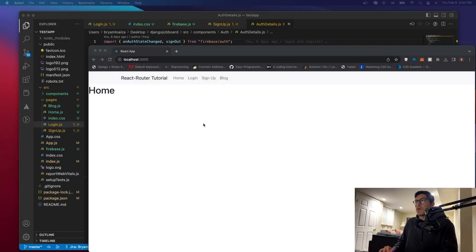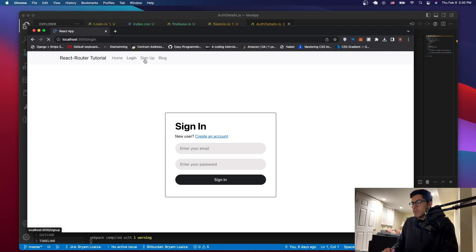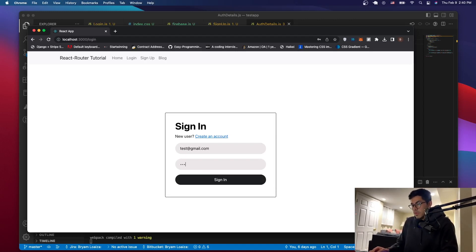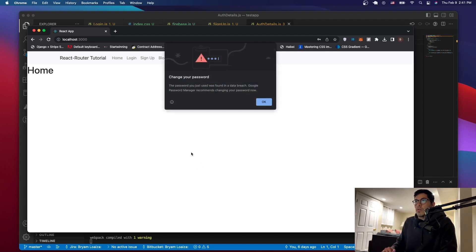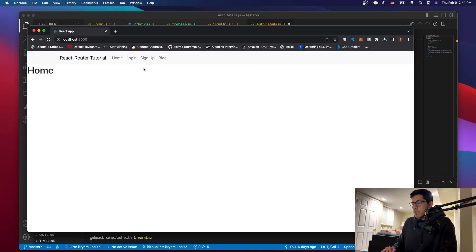Hello everyone, welcome to a new video. In this video, we're going to continue building on the application that we built last time. What we did in the last tutorial, we implemented the login and the sign up. So now what we're going to do is implement some logic — so if someone signs in, right now we don't have a way to tell if someone signed in or not. It takes you to a home page, but you can still see the login and sign up buttons. So we're going to implement logic that shows if the user is signed in we'll show a sign out button, and if the user hasn't signed in then we'll show those buttons. Let's get it started.